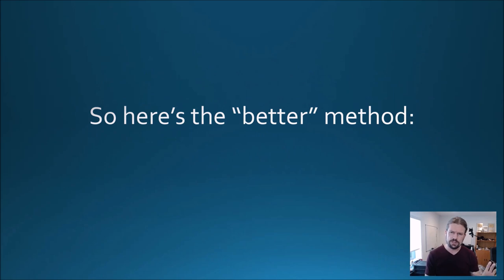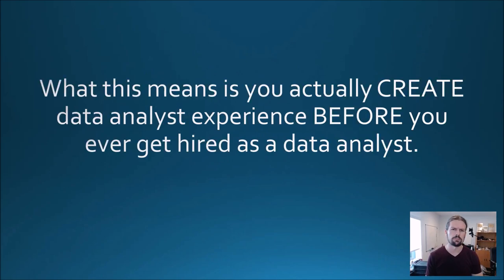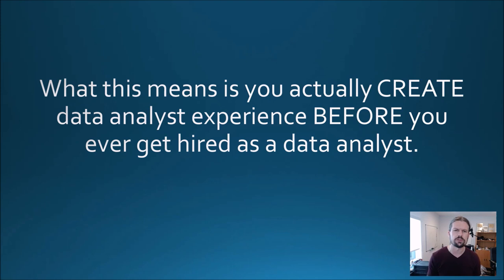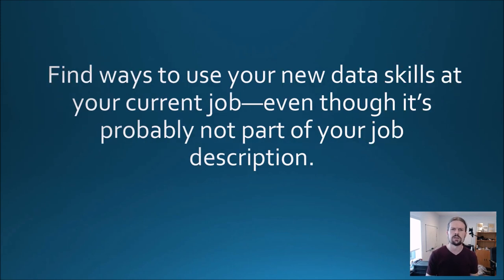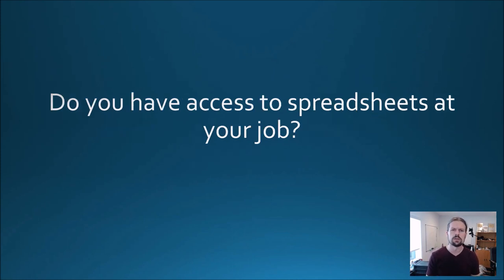So here's the better method: Experience bootstrapping. What this means is that you actually create data analyst experience before you ever get hired as a data analyst. Find ways to use your new data skills at your current job even though it's probably not part of your job description.